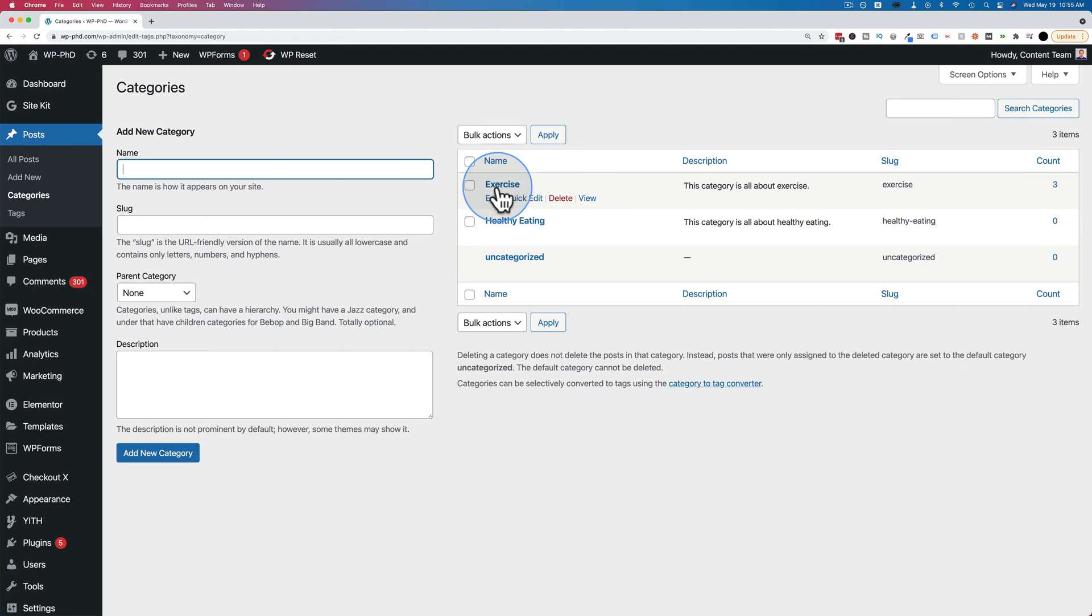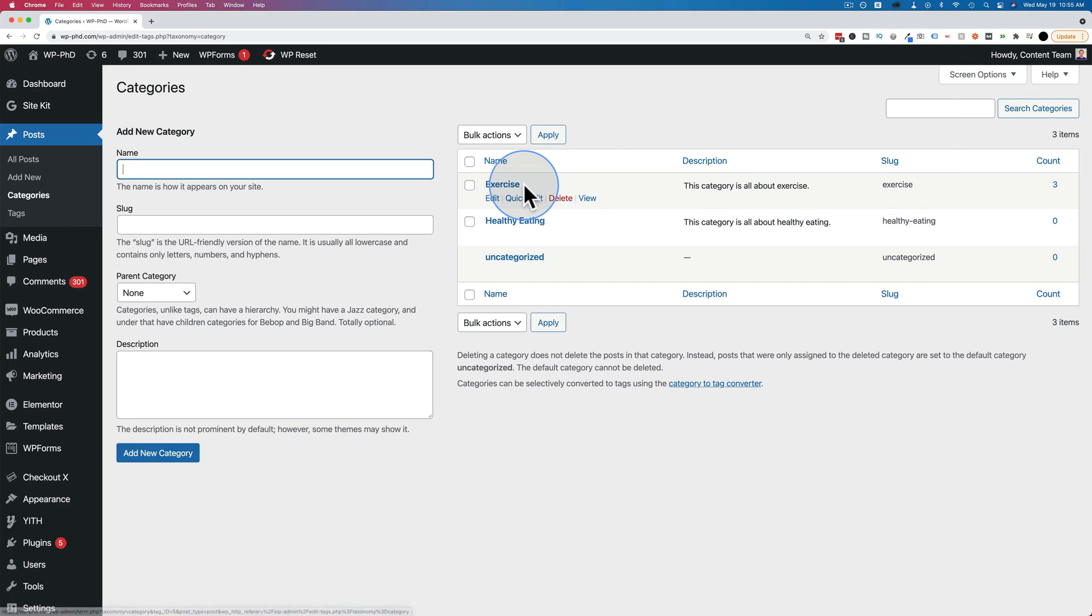And you could also be more specific. You could have a subcategory of exercise, be cardio kickboxing, for example, and then have content focused on cardio kickboxing inside the subcategory of the main category, exercise.